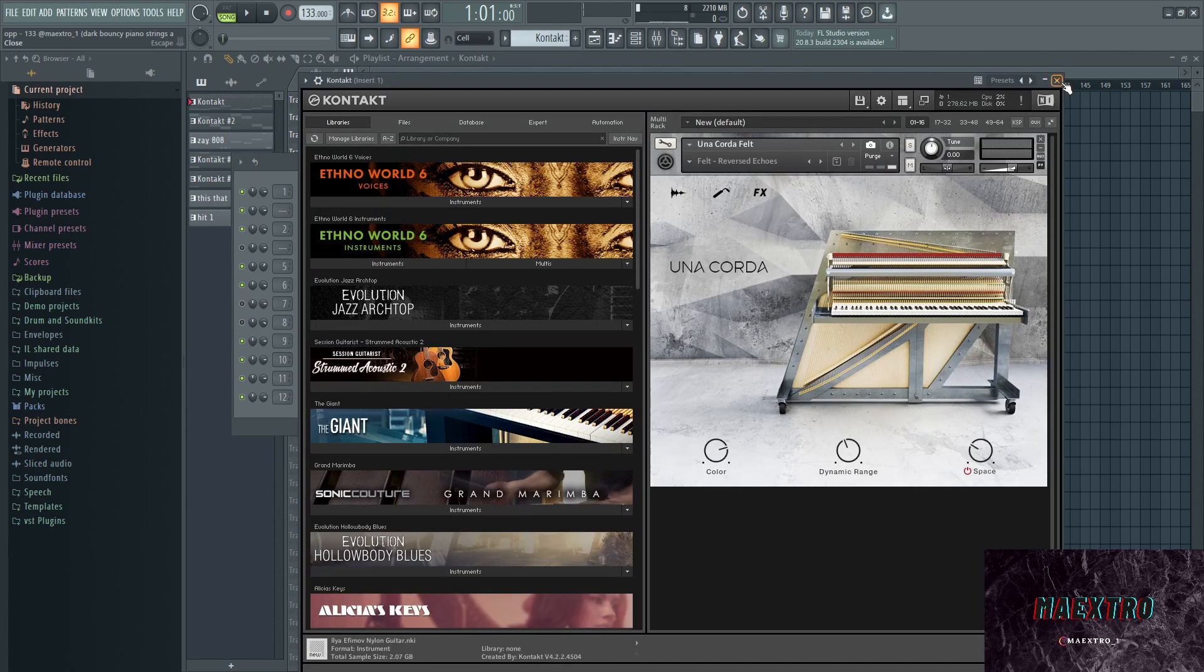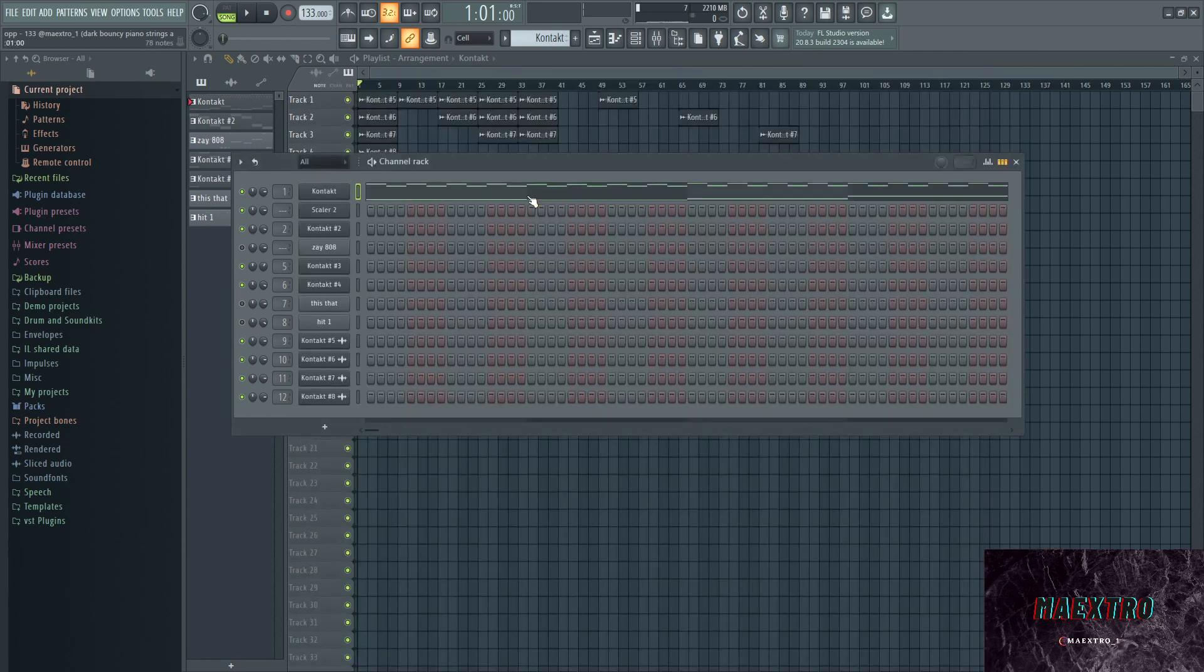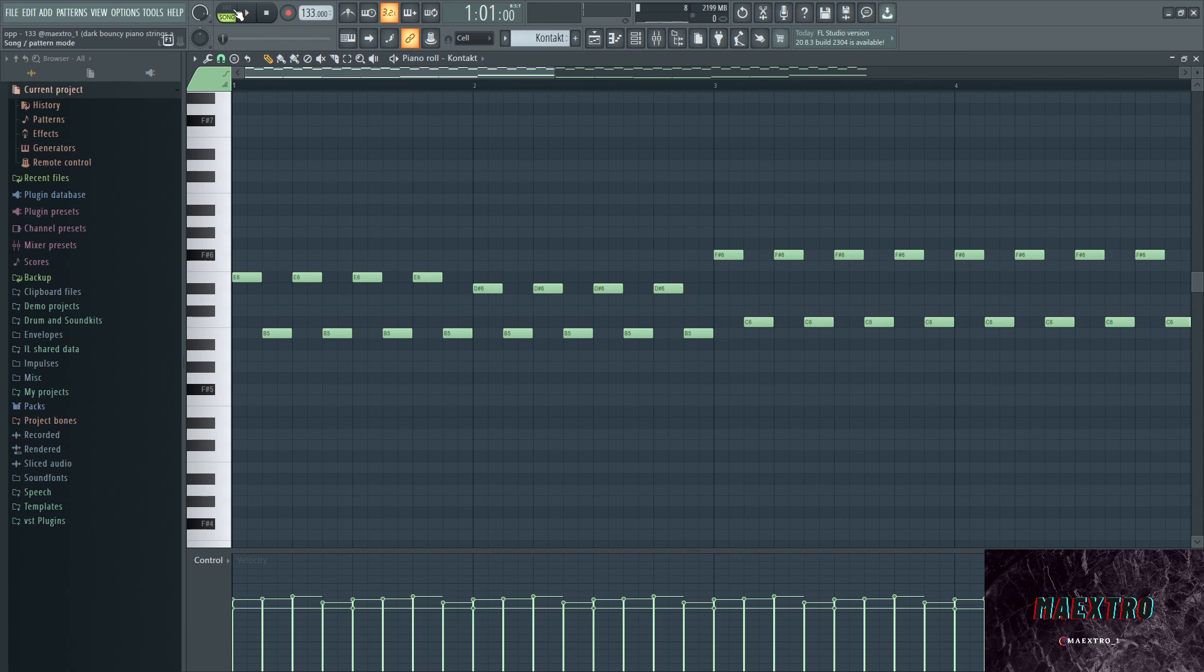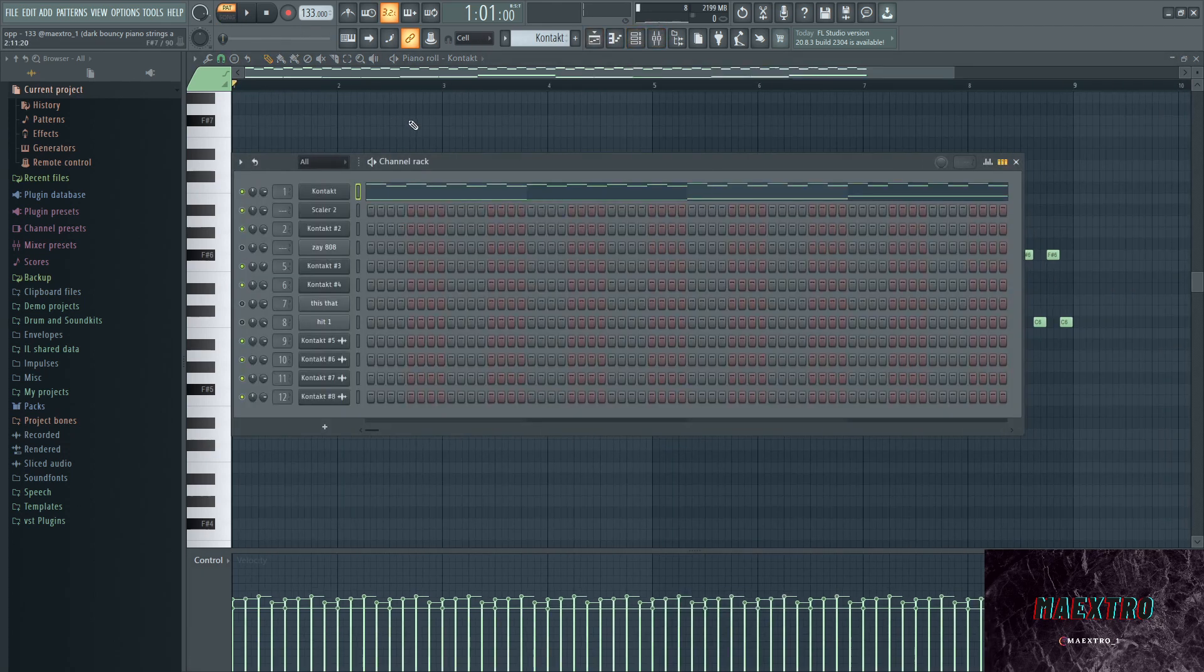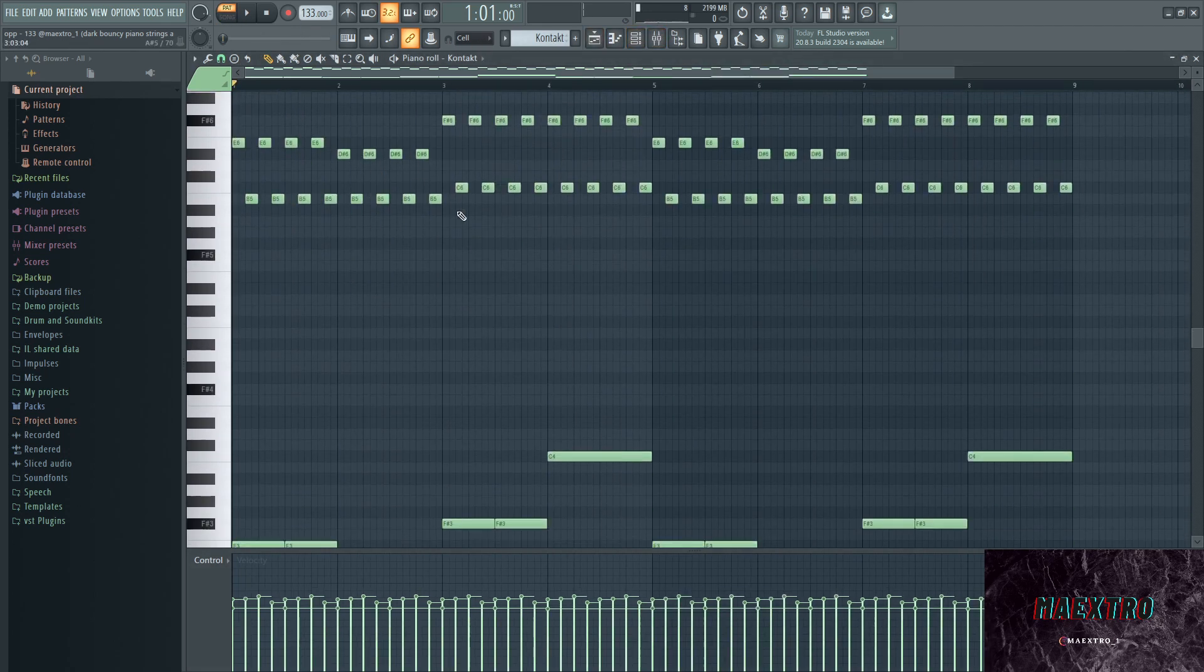I started off with Una Corda out of Kontakt. I went with the Una Corda felt and the felt reversed echoes preset. And this is what the melody sounds like, now I'm just gonna let you listen to it first.